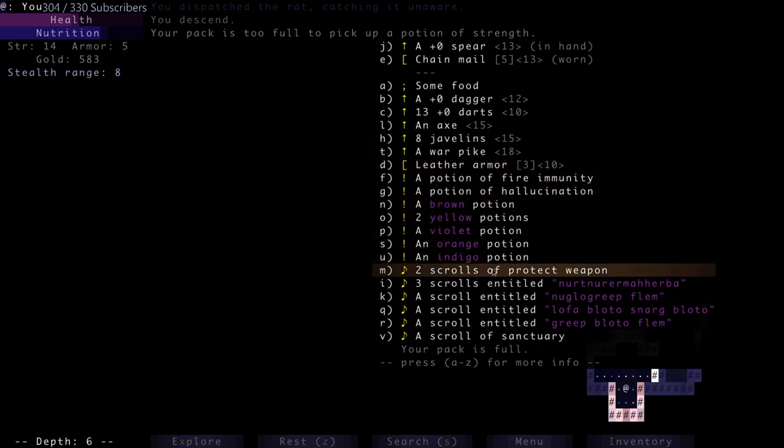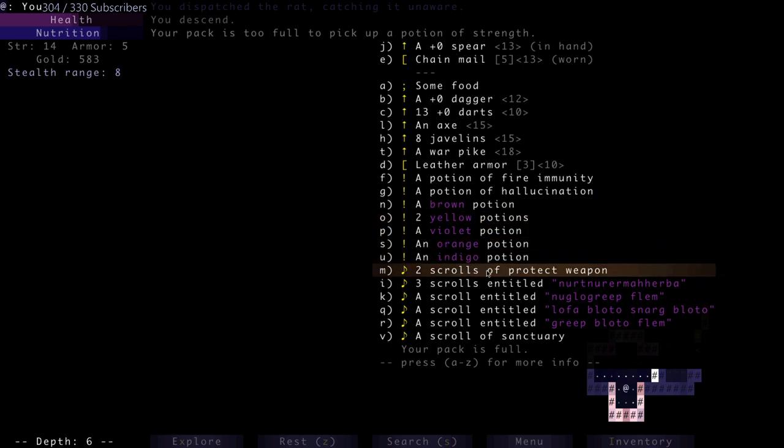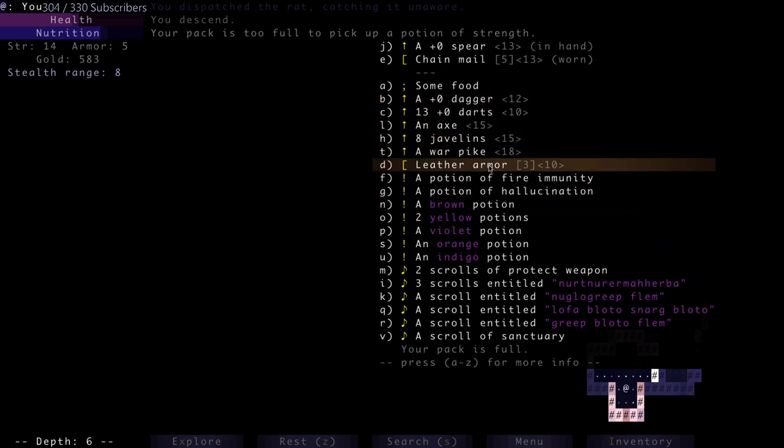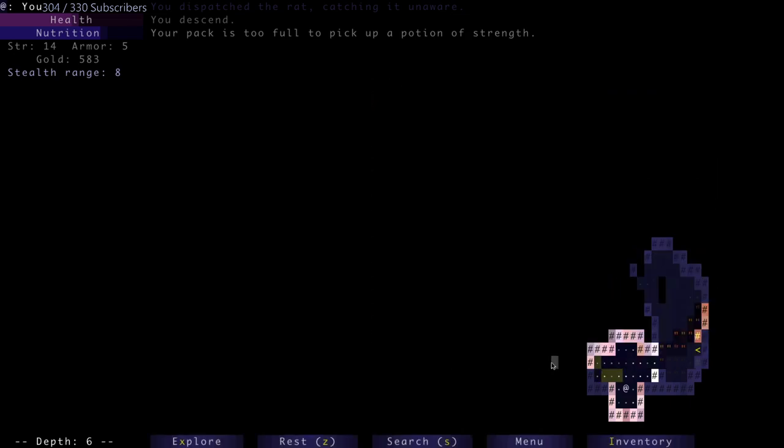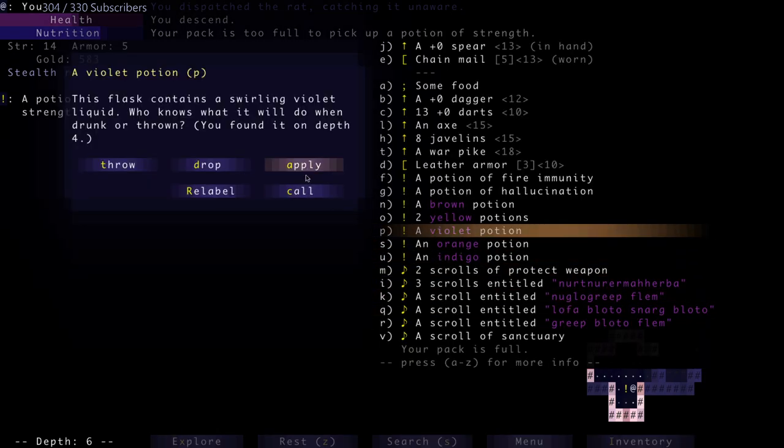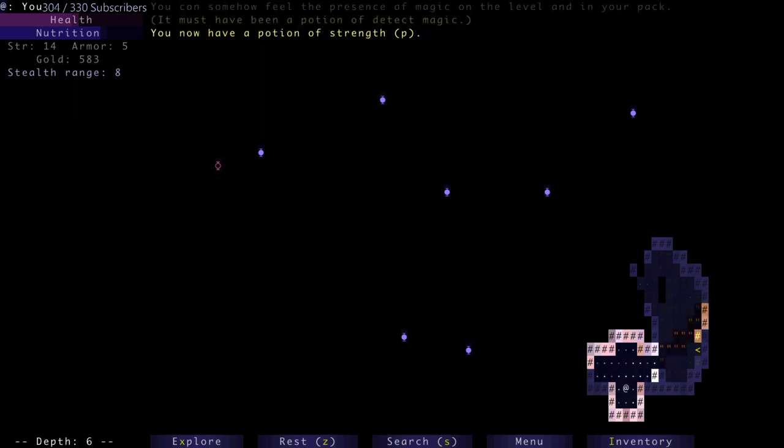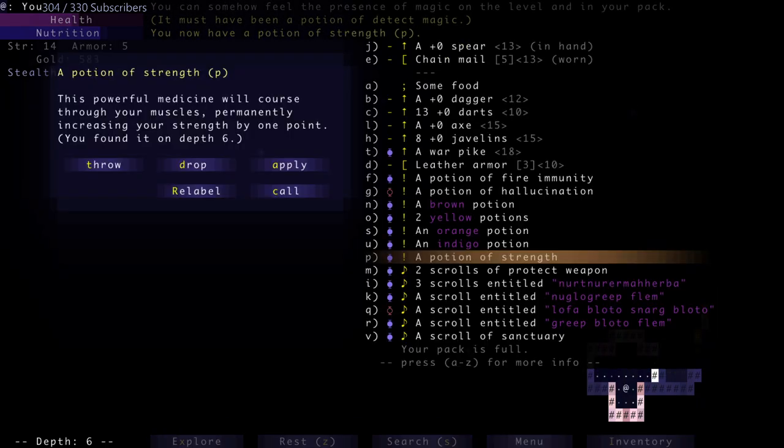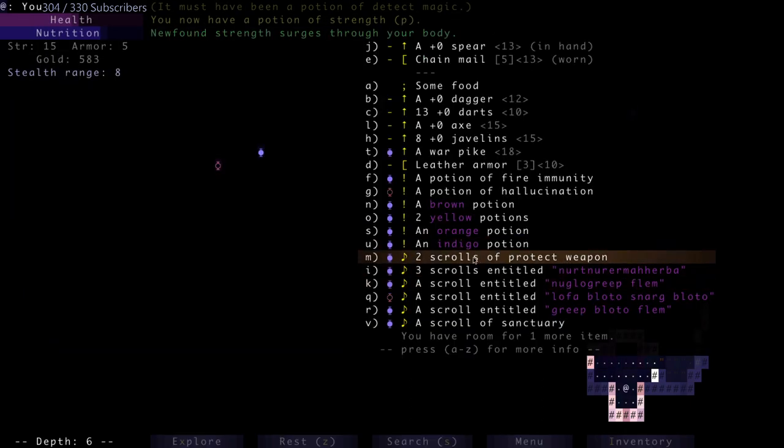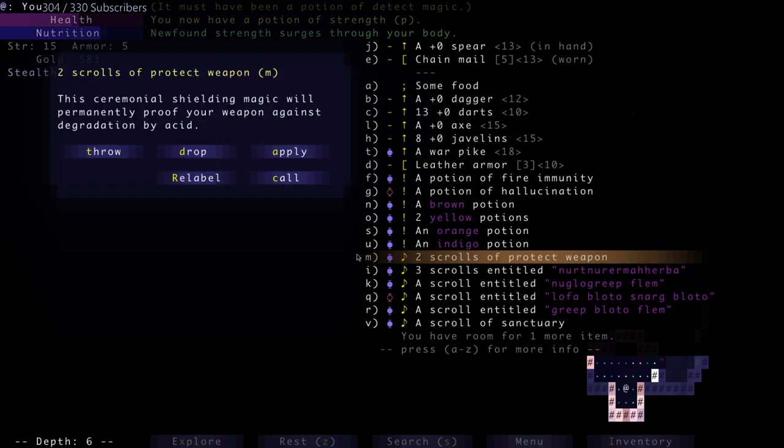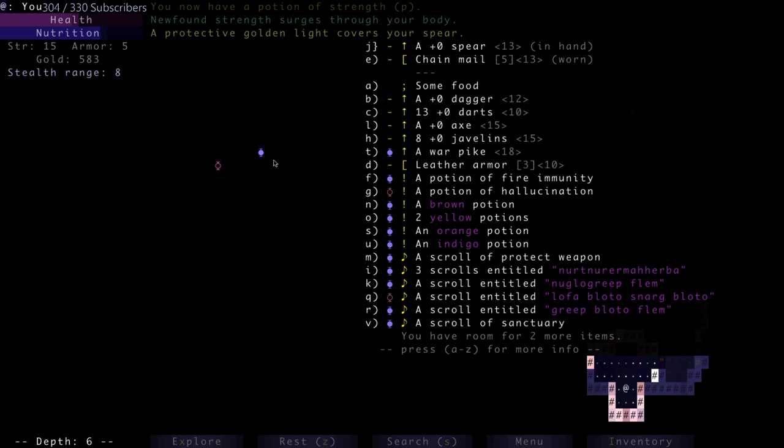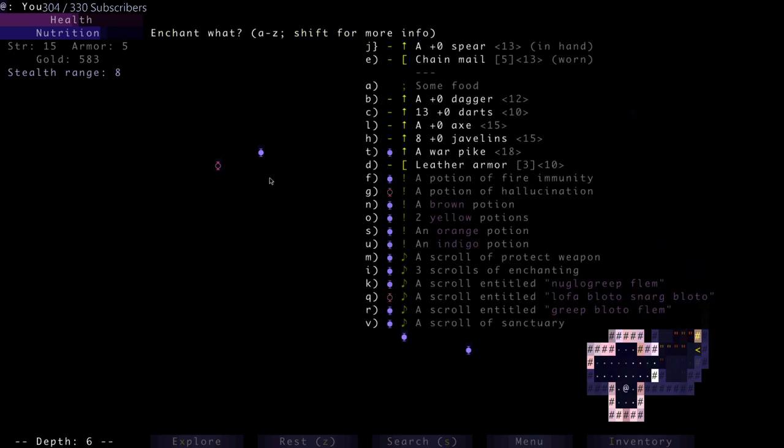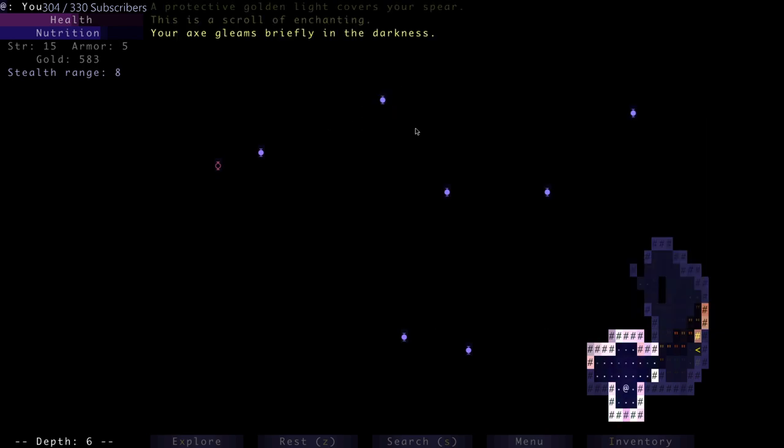Let's drink a violet potion. The potion of detect magic. Apply that, which also will tell me things that are evil, so like this scroll is dangerous. Protective golden light covers your spear. Okay, so scrolls of protect weapons, scroll of enchanting. Means I'm going to - let's enchant the axe.